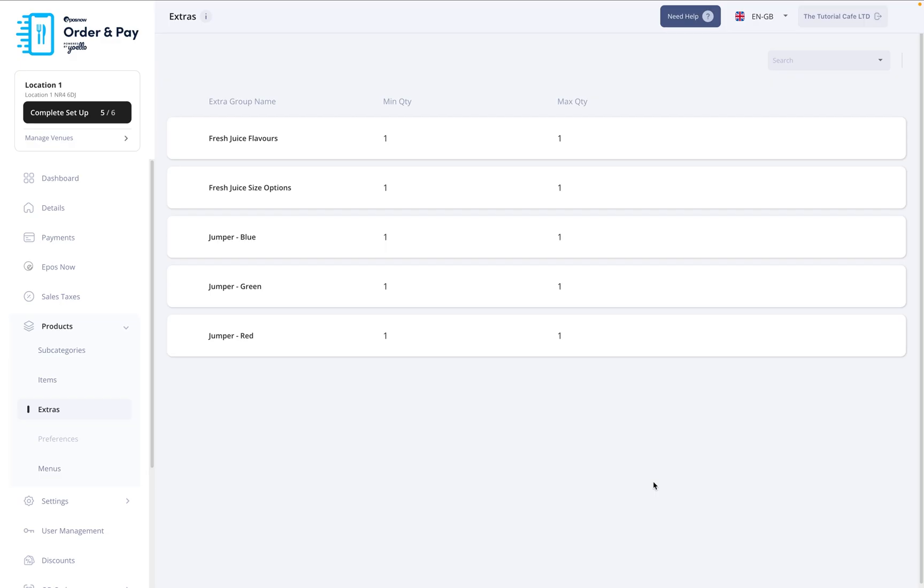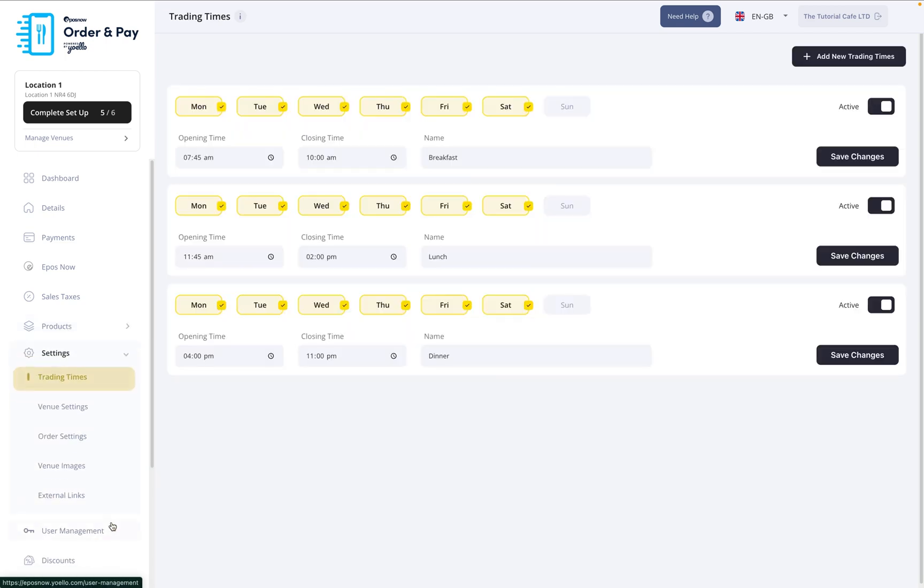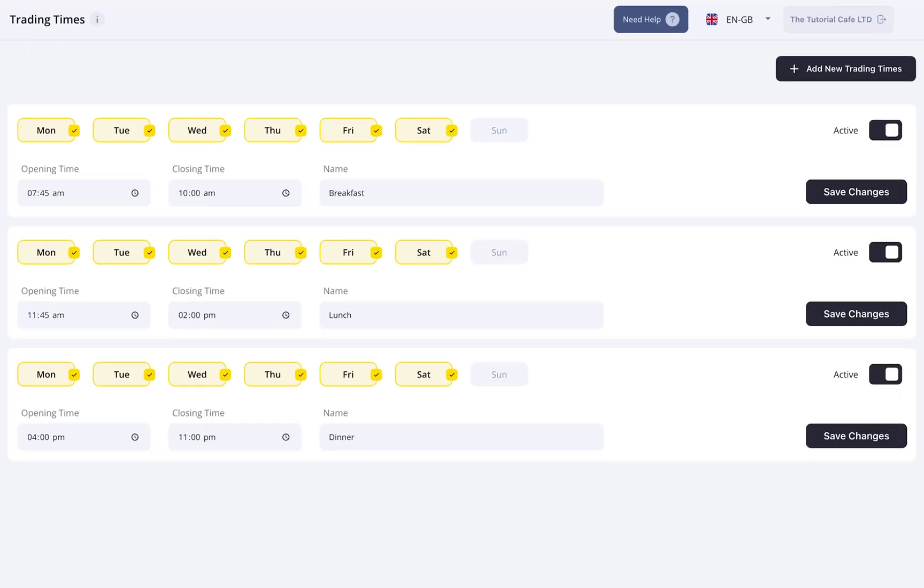Now let's head to the Settings tab to configure how your venue operates. Start with Trading Times. Here, you can set your opening hours, including split shifts for breakfast, lunch, or dinner.